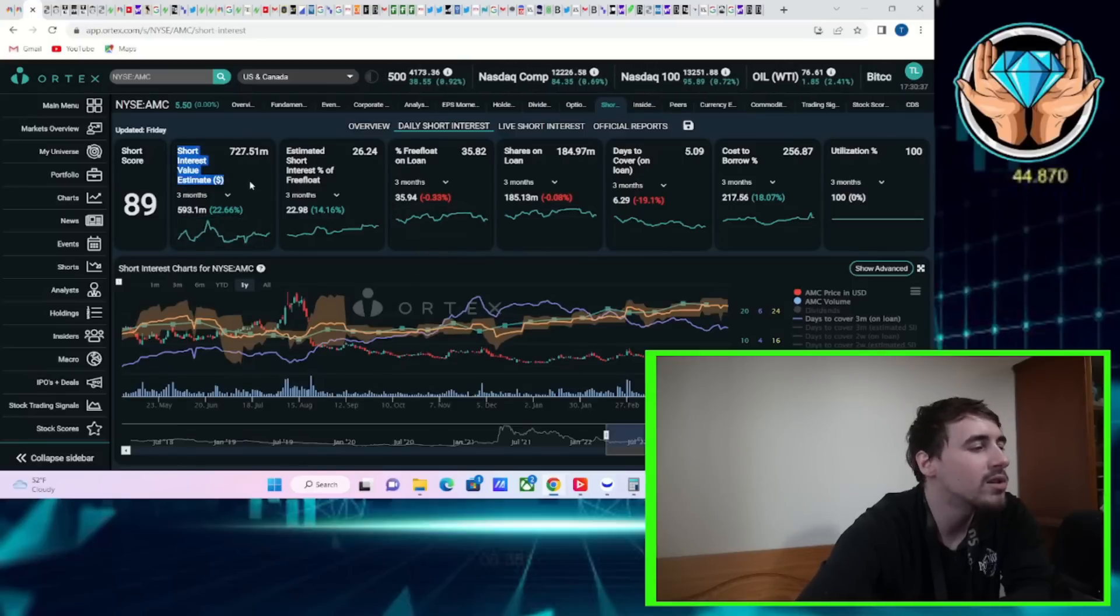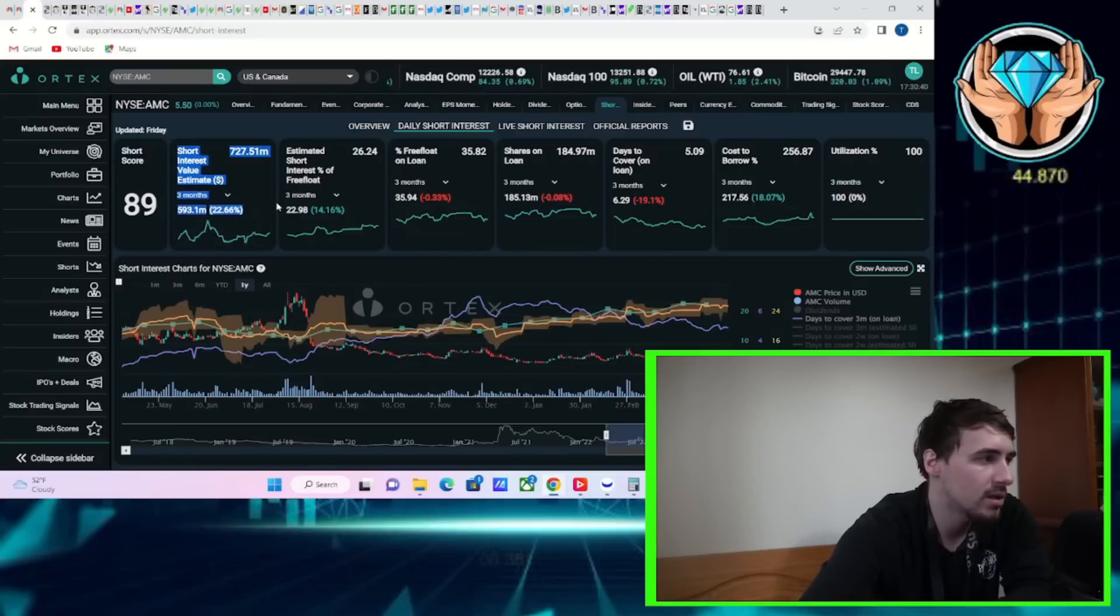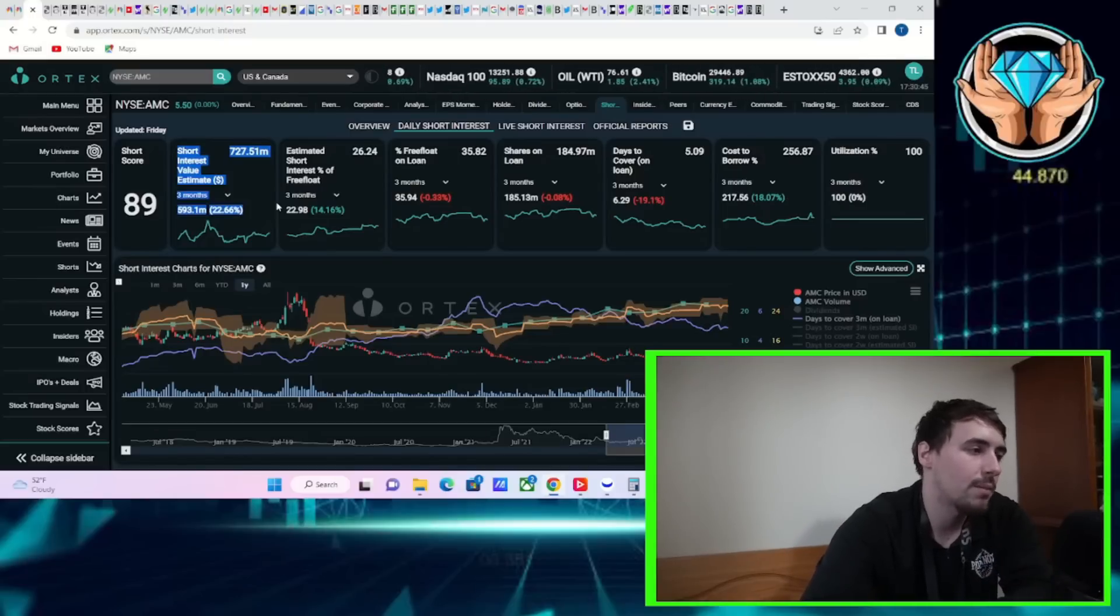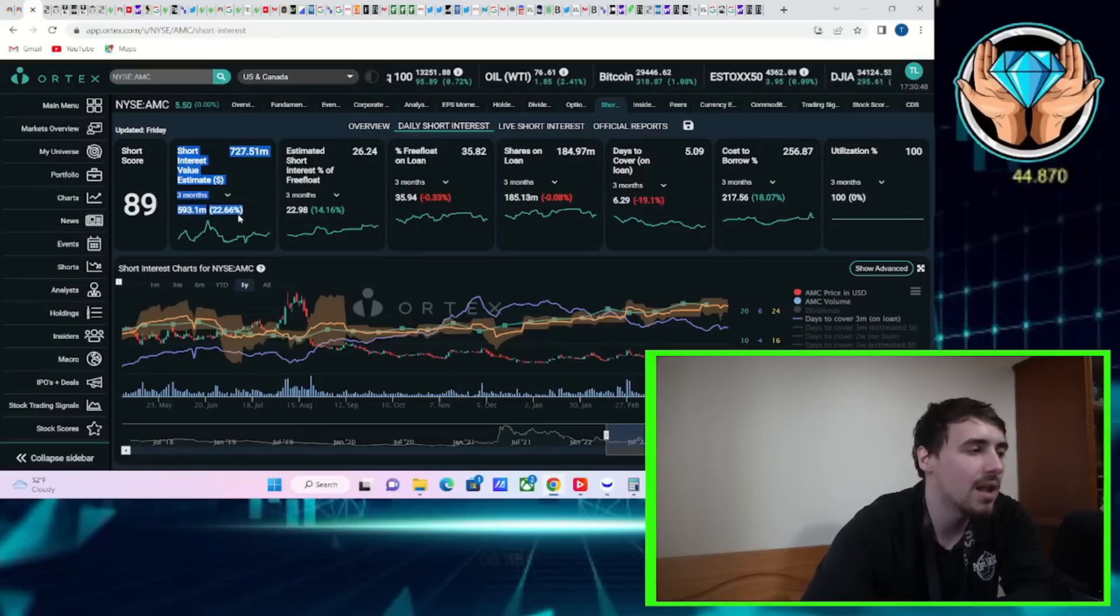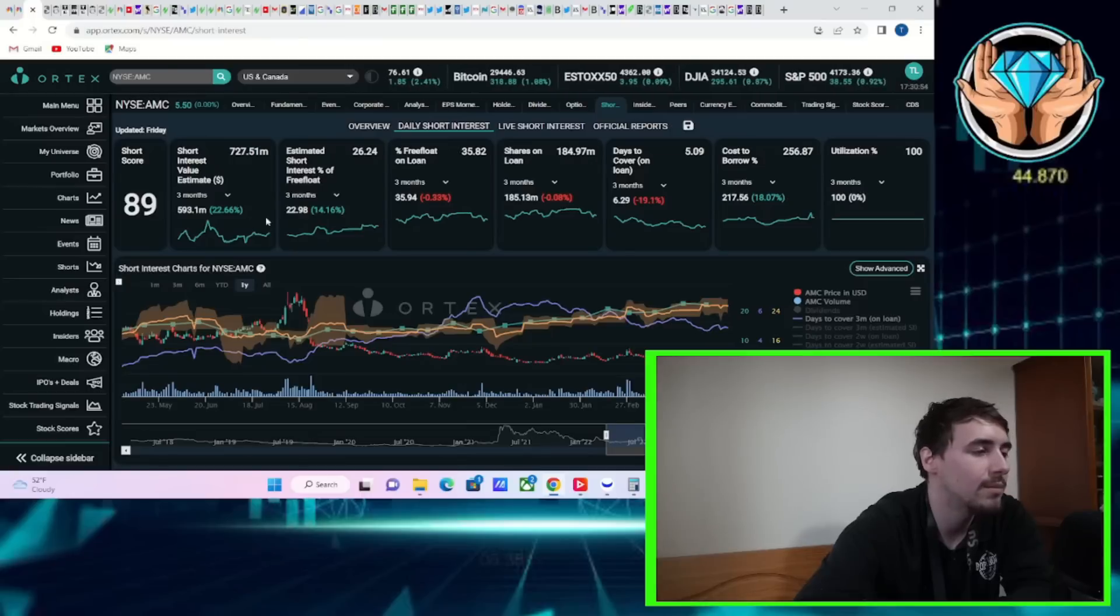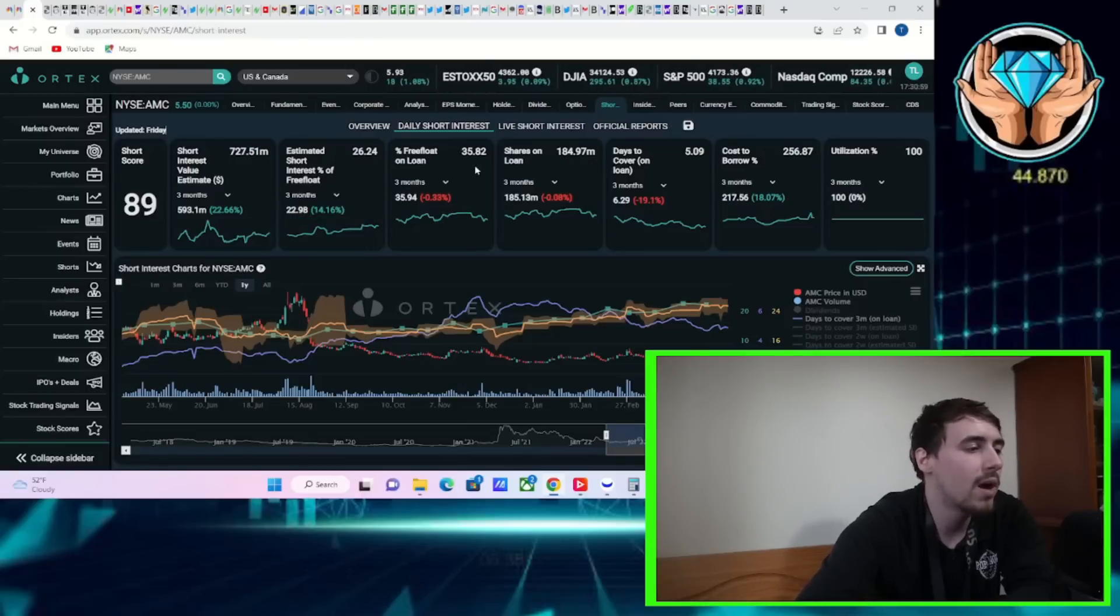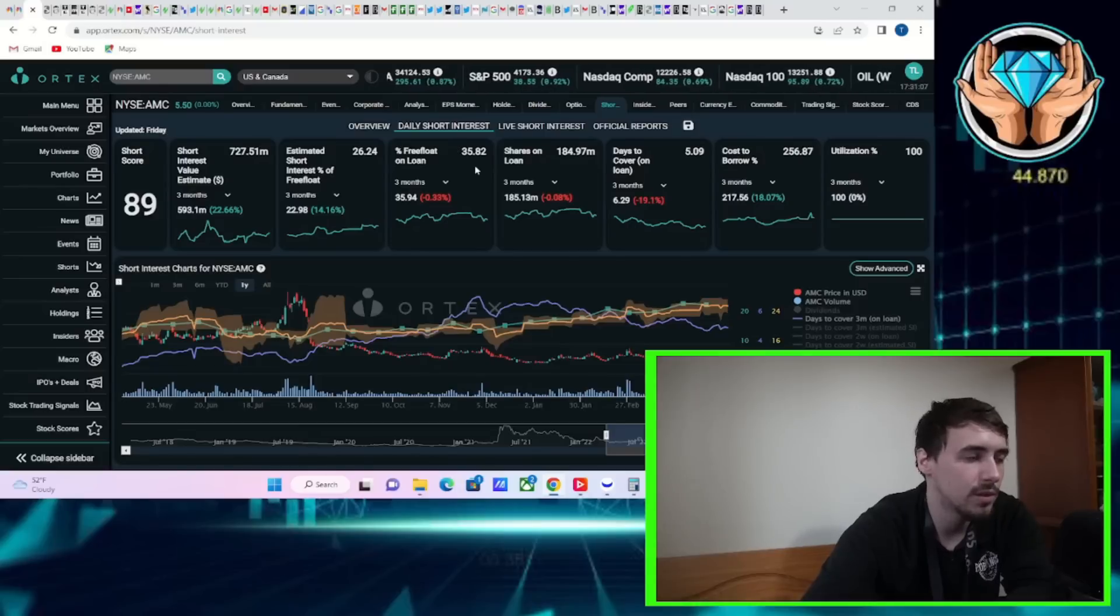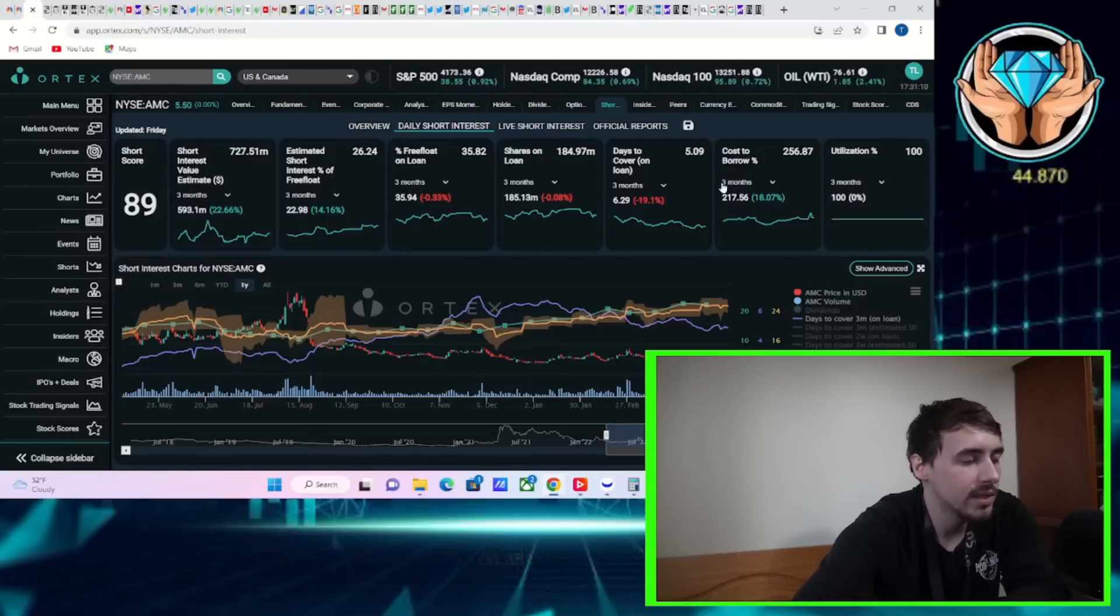The biggest number that I really want to watch right now is the dollar amount that is currently sold short in AMC stock. You got about $727.5 million sold short in AMC with an estimated short interest of free float at 26.25%, free float out on loan at 36%, shares out on loan $185 million, days to cover at 5, cost of borrow rates trailing 3-month average at 256%, and 100% share utilization.